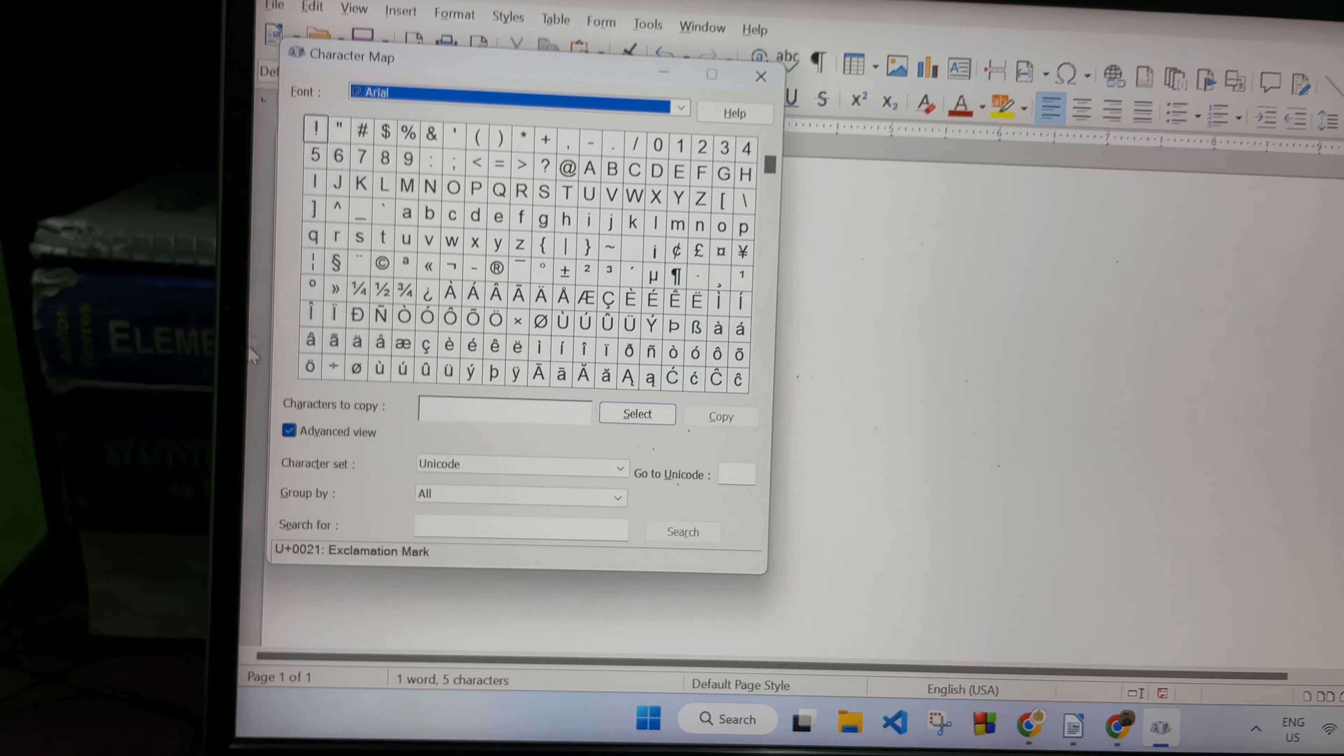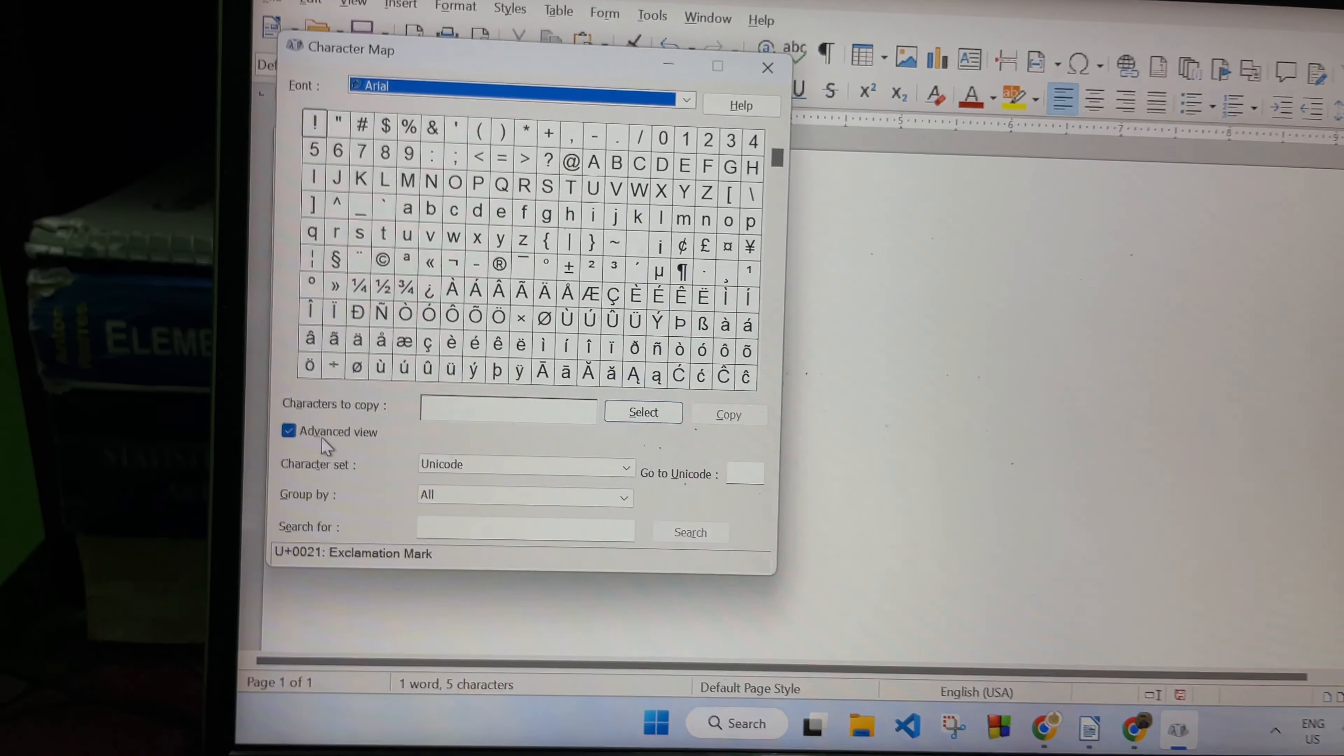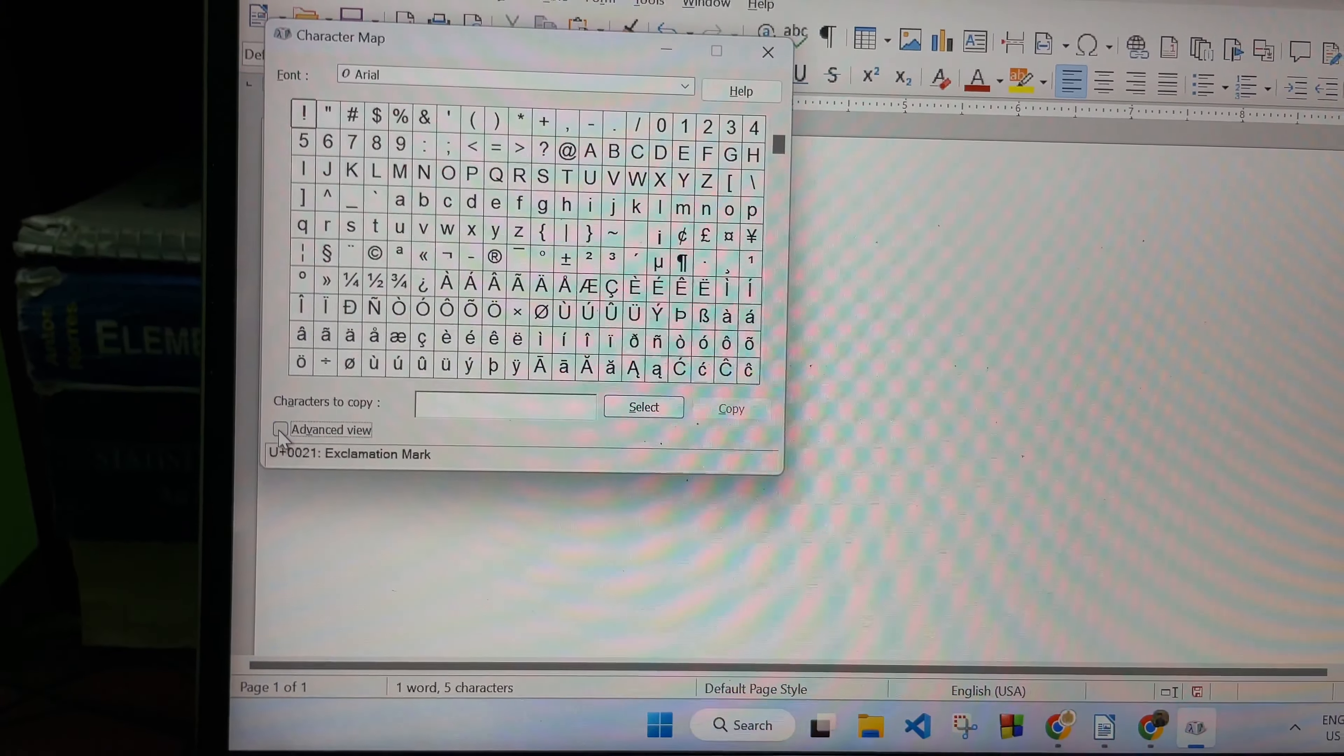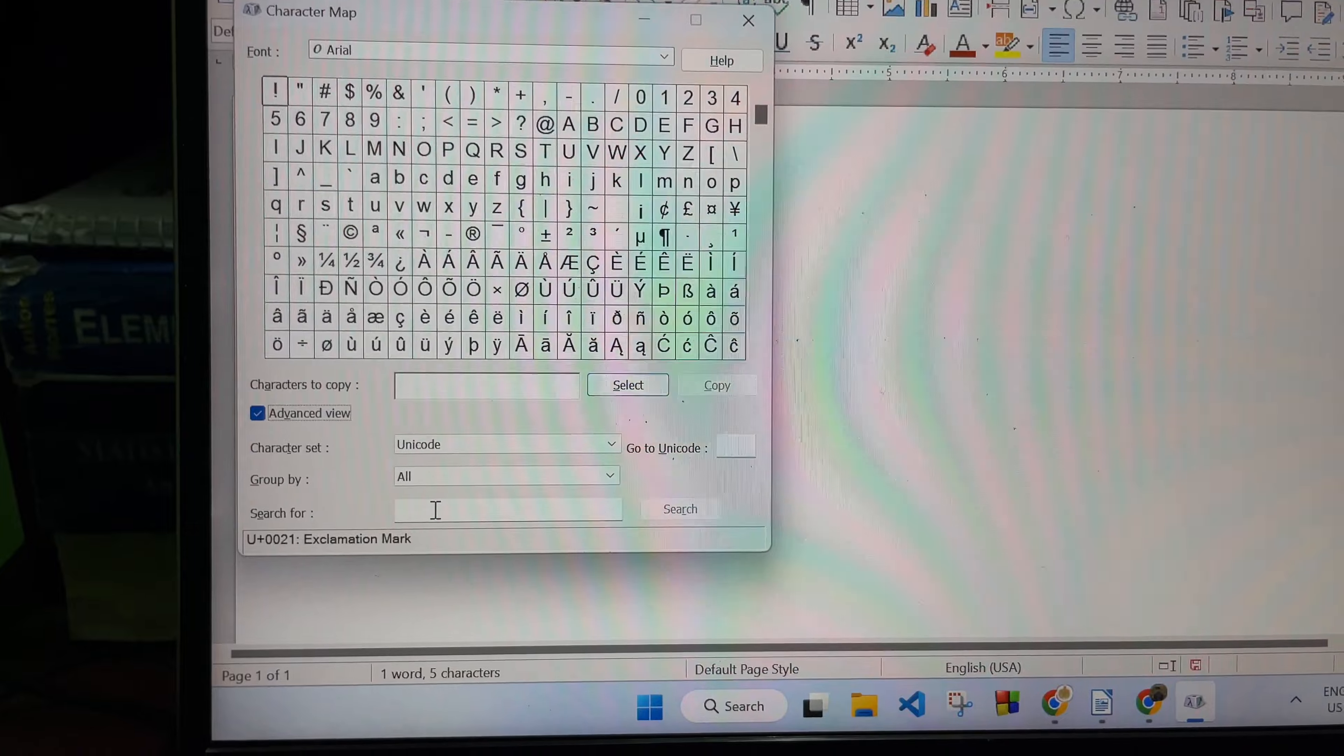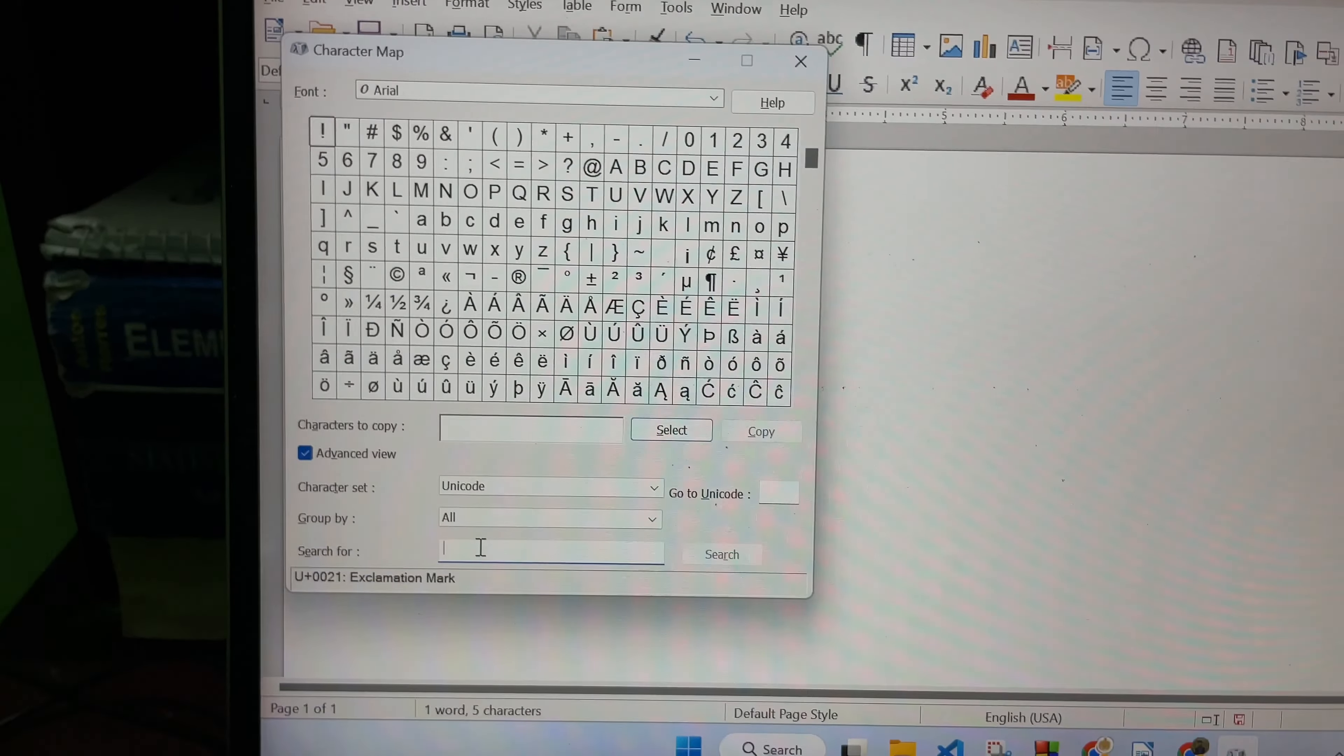From here you have to check this box which is Advanced View, so check this box here. After that, you'll get Search For, so click on here and search for rupee.